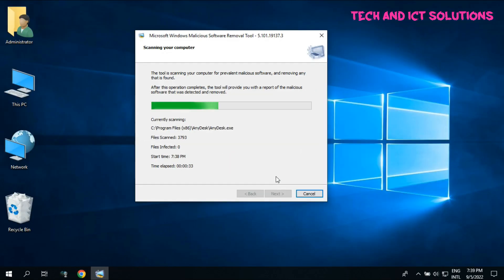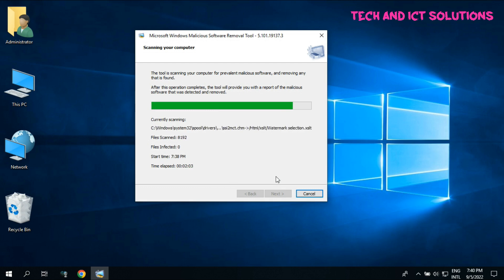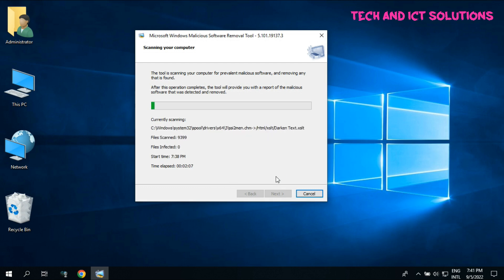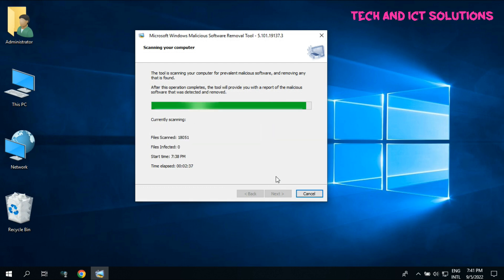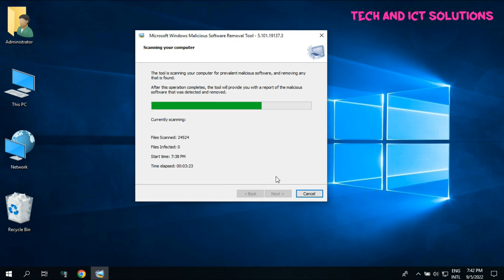You can see the scan has started. Please wait till the scanning is complete. If Windows finds any harmful software, then this tool will remove it automatically.